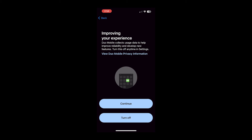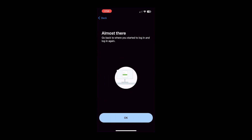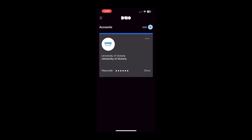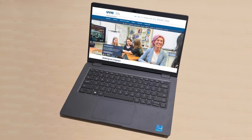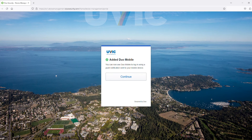In this case, I'll turn off data sharing, then click OK. Now you should see your UVic account card displayed in the app, which means you've successfully added your UVic account to the Duo Mobile app. Back on your computer, you should now see a prompt that you've successfully added Duo Mobile to your account.